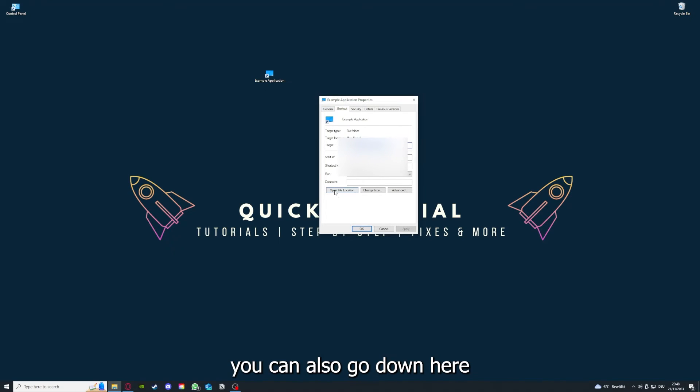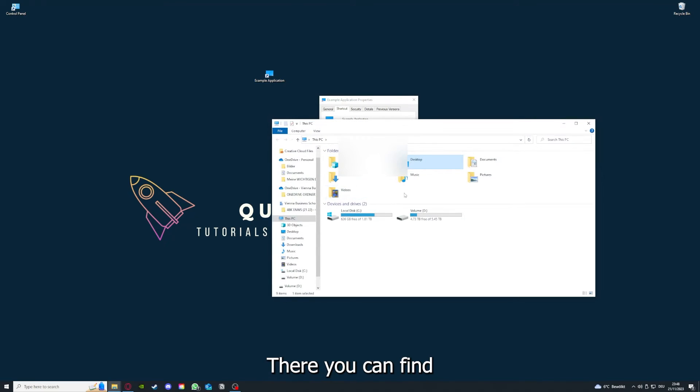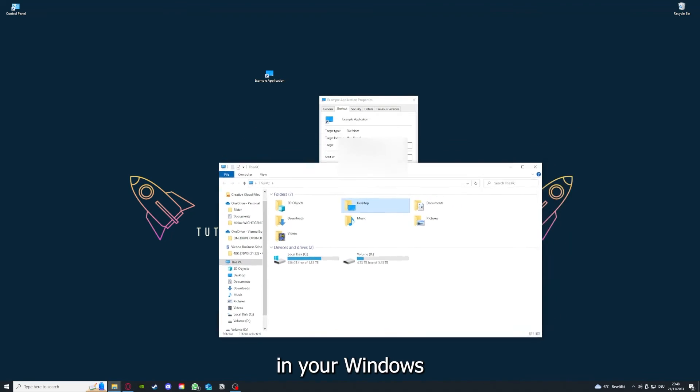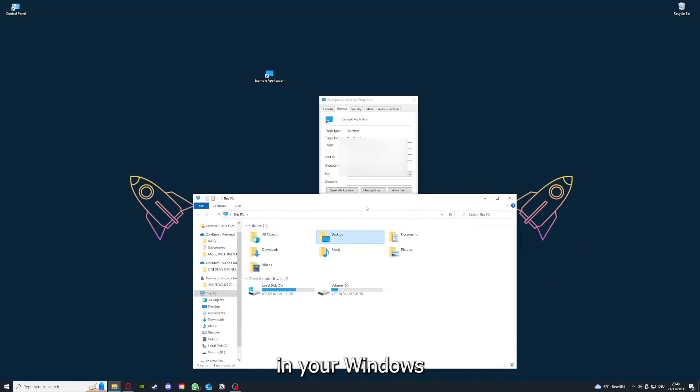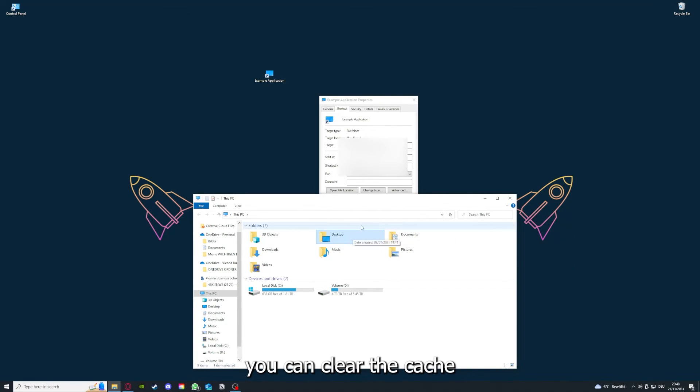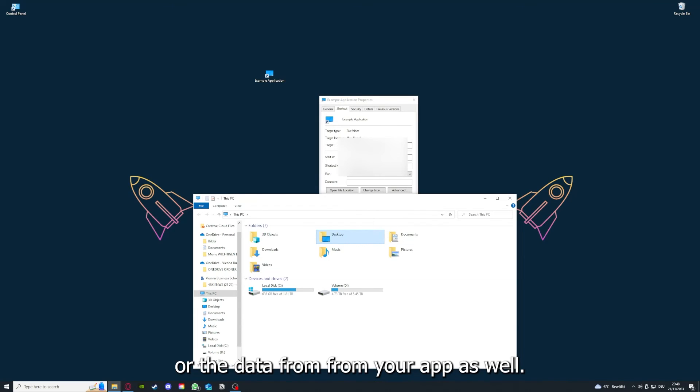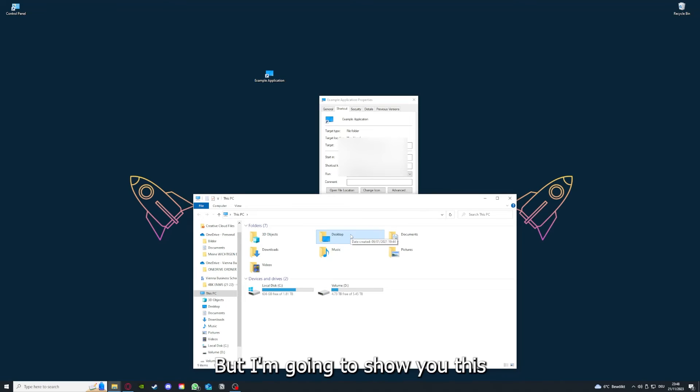You can also go down here to Open File Location where you can find your app in your Windows Explorer, and you can clear the cache or the data from your app as well in here.